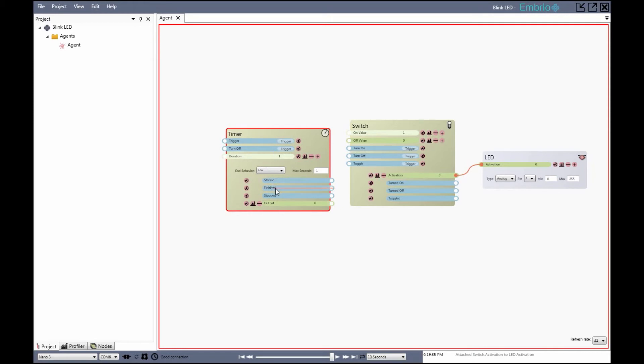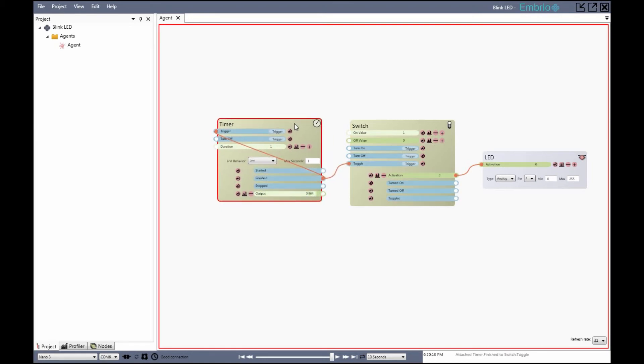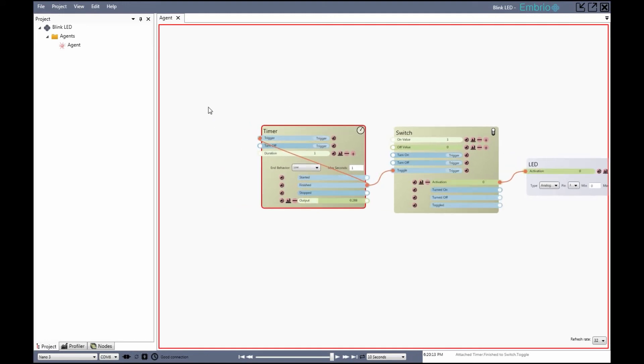If I drag the finished output to the trigger input the timer repeats. I connect the timer to the switch toggle and the LED now blinks. If I want to adjust the speed of the blink I can change the duration input of the timer.